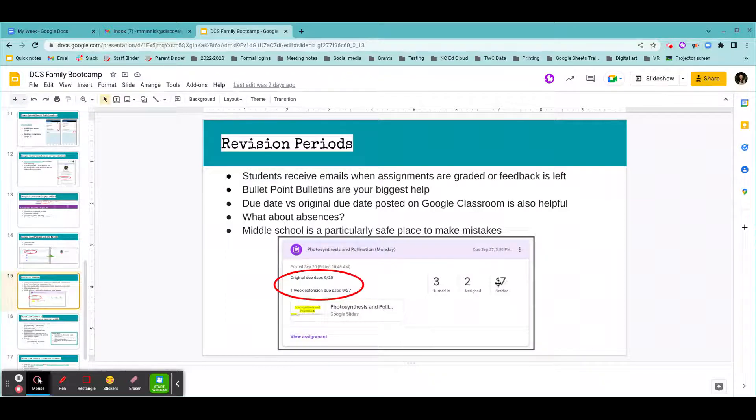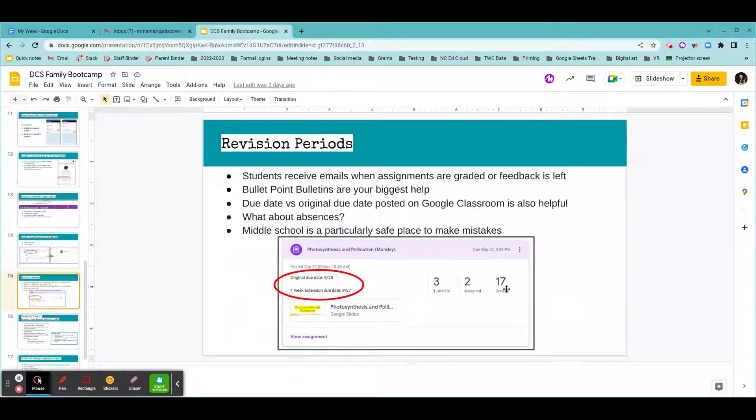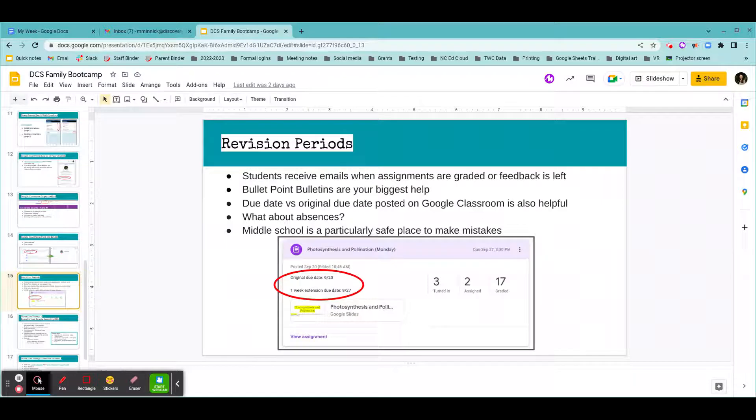That is the date that you'll also see here in the assignment. So when you're scrolling through Google Classroom and you see a due date posted here, you know that is the very end of the revision period. We're only going to be publishing these end of revision period dates because we want students and families to be clear about exactly how long the student can work on that assignment.